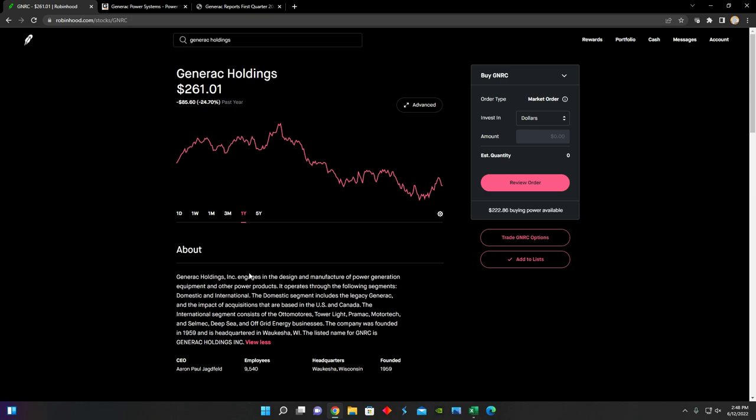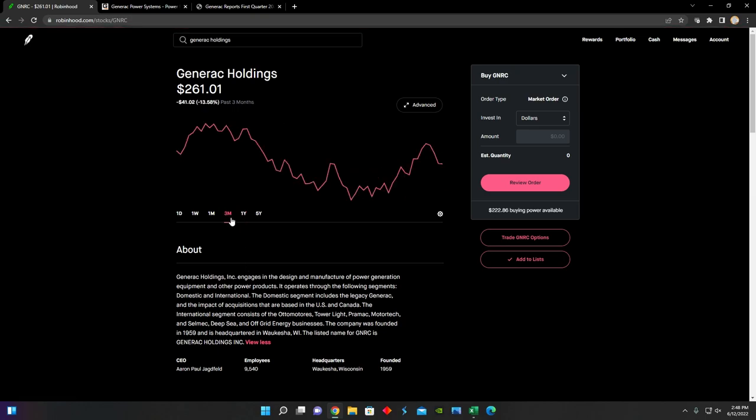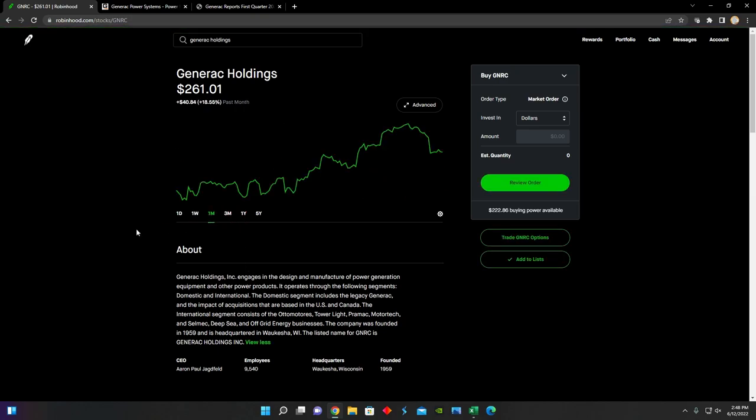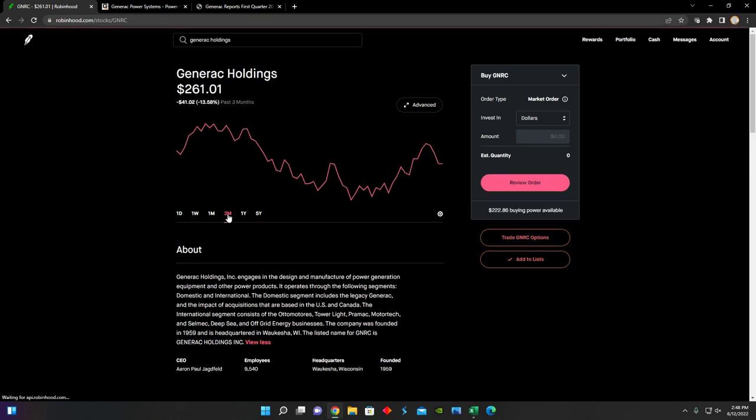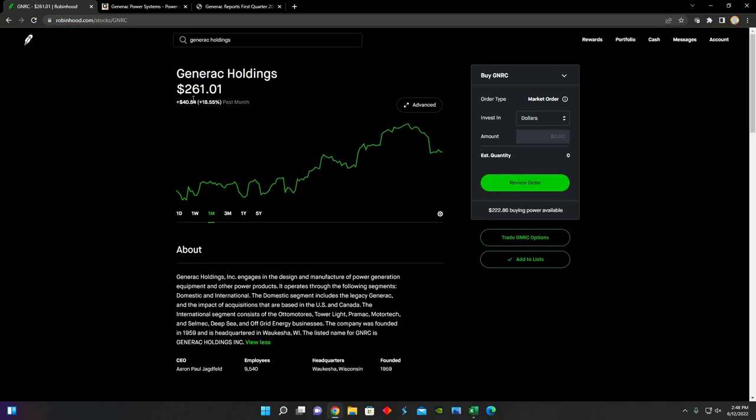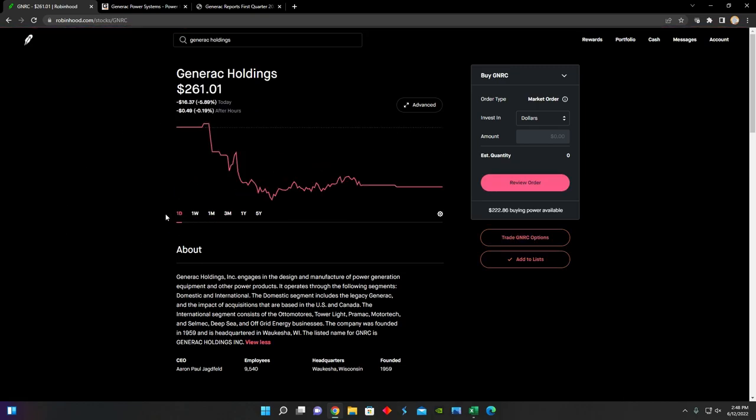They're down almost 25% over the last year, about 13% over the last three months, but they are up about 20% over the last month.